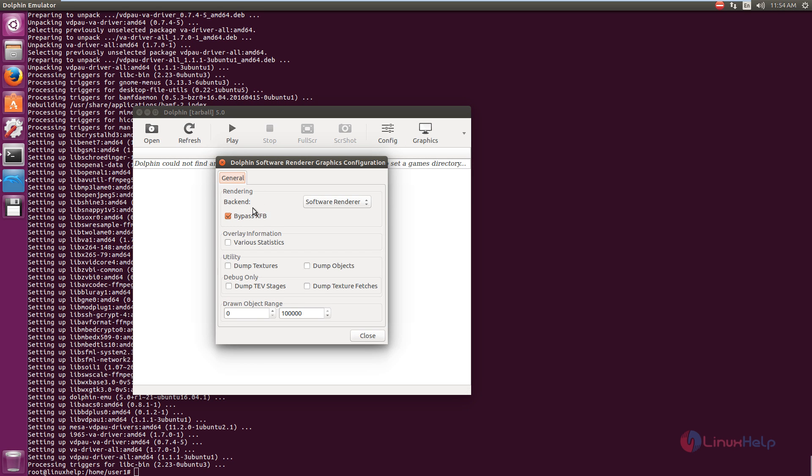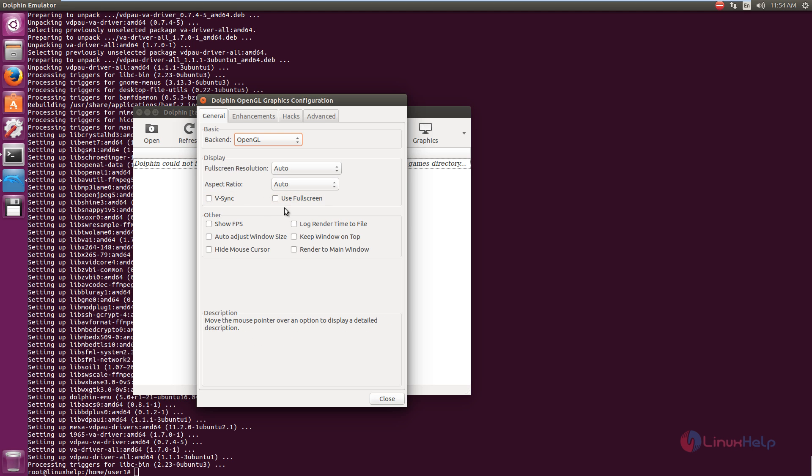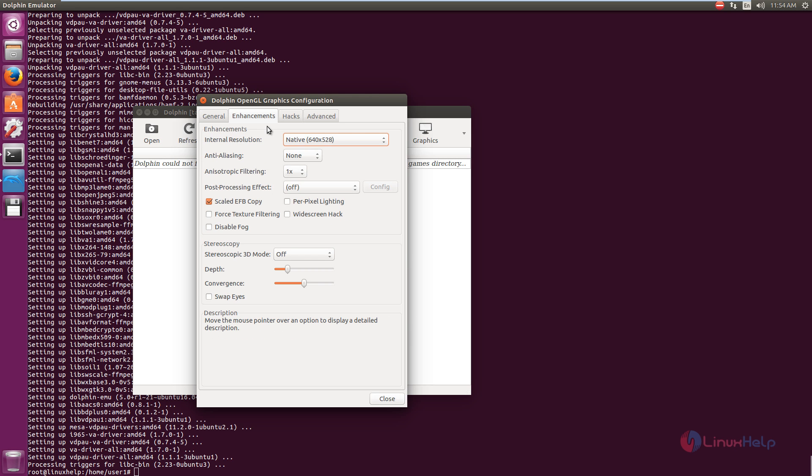You can see you can select the rendering option. If you have the OpenGL, you can use the OpenGL option. And in the OpenGL graphic configuration, you have the full screen resolution and the aspect ratio. You can use the full screen or you can also have the other settings here. And here is the enhancement settings in OpenGL.